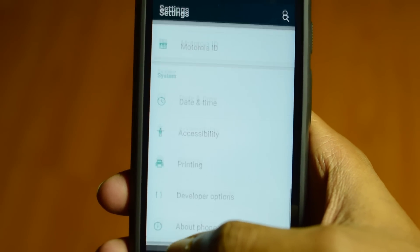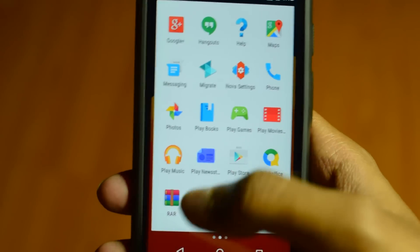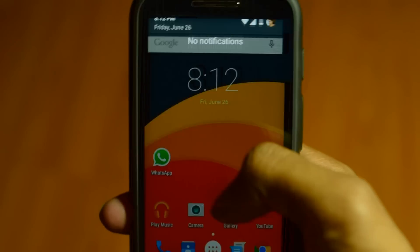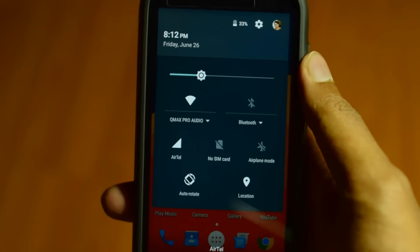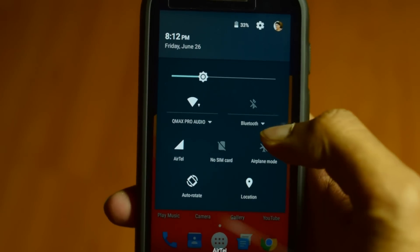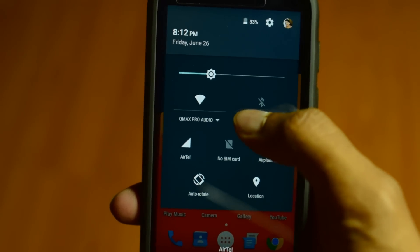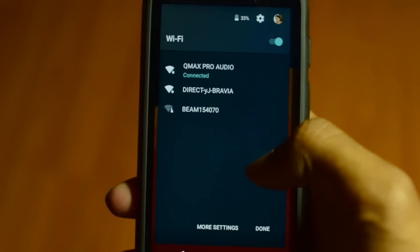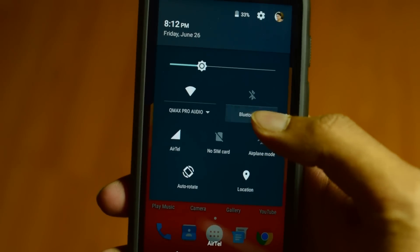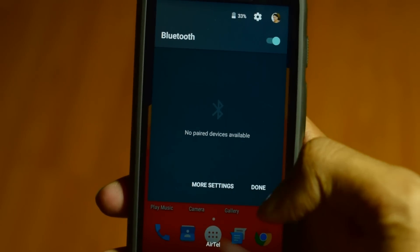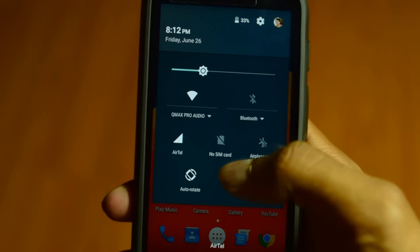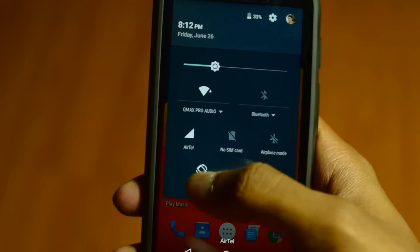Quite a few things have changed in this update. In the notifications panel, the Wi-Fi and Bluetooth settings have changed a lot — you can access them directly like this. The Bluetooth settings are also directly accessible. Even the auto-rotate animations are back.